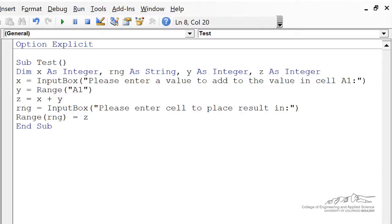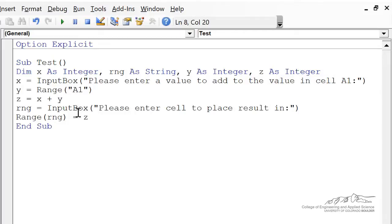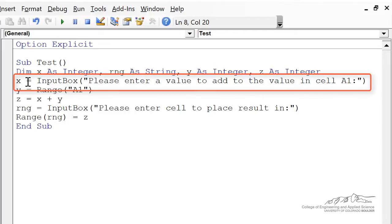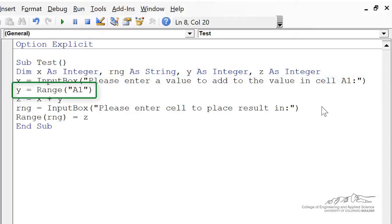the cell that's in A1 to a value x that's input by the user in an input box. So x will be the value input by the user, y is going to equal the value in cell A1, in this case that's 2.